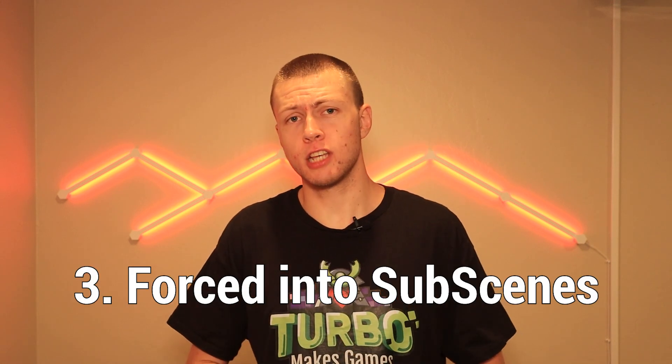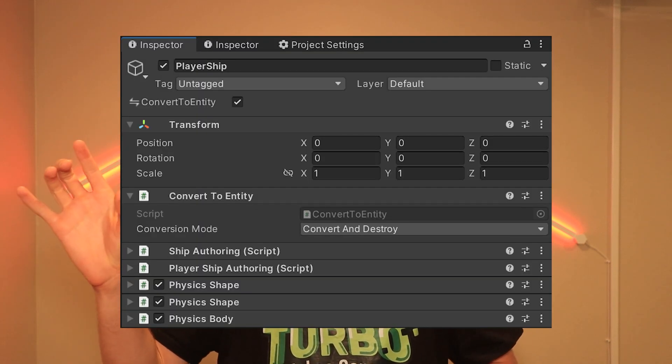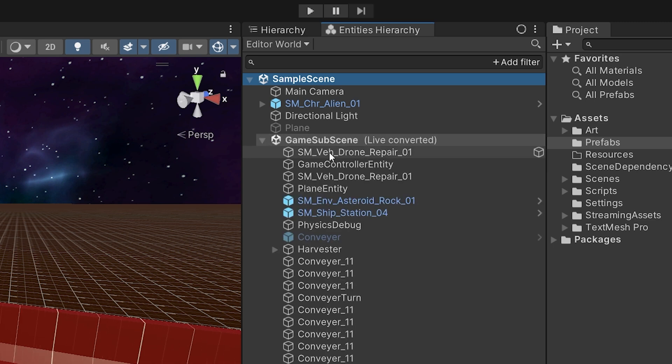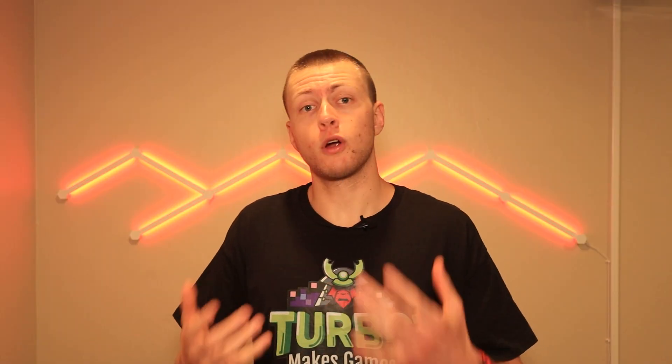The third point is that you're forced into the subscene workflow. The subscene workflow is great and has a lot of advantages, but it is quite different from the conversion workflow, which I highlighted in most of my ECS videos. With the conversion workflow, we take a game object, put the Convert to Entity script on it, add authoring components, and then when we play the game, those game objects convert into entities. You can't do that at all in Experimental 1.0. The way you create entities through the editor is by adding them all through subscenes. So if your project uses the conversion workflow quite heavily, you'll have a difficult time converting to the subscene workflow, as it requires structuring your project differently.